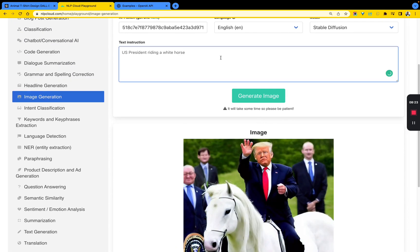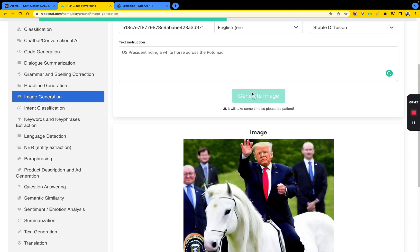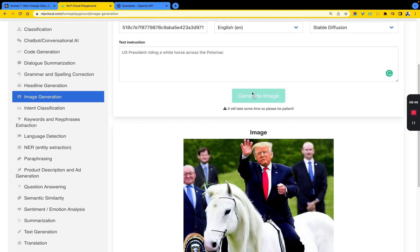Let's try that. It gives us a U.S. president riding a white horse. Let's try the U.S. president riding a white horse across the Potomac.